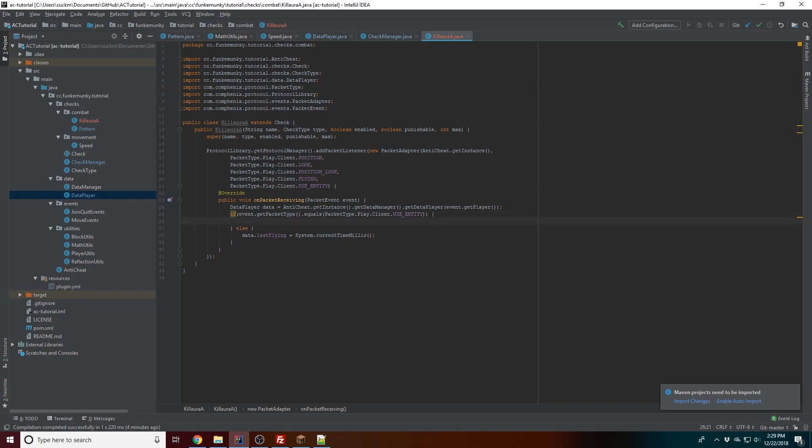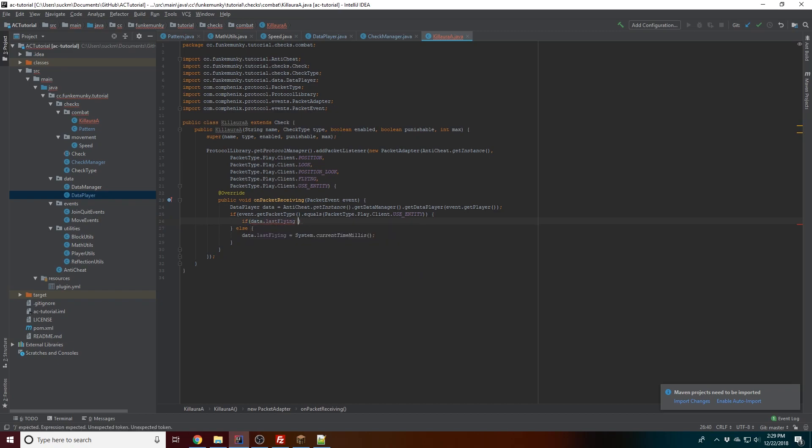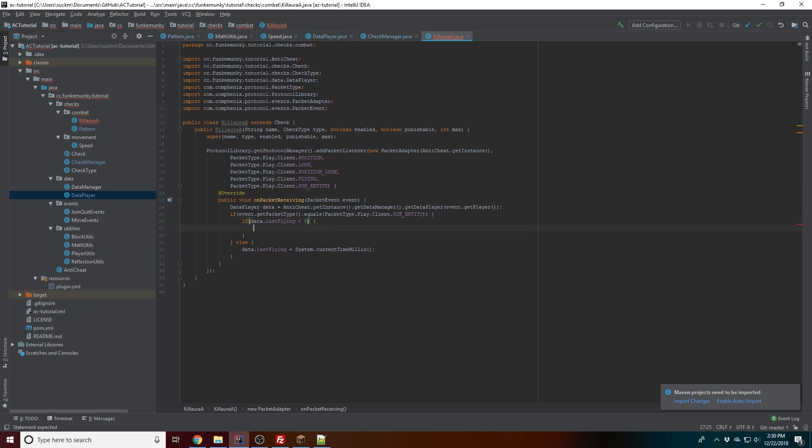So now what you want to do is check if data.lastFlying is less than ten - actually less than five. The reason why we don't do just zero is because occasionally, I think with protocol lib, it occasionally screws up and so it can go to like two or three, since it's not the most accurate kind of packet listener to use. But it'll do for the most part.